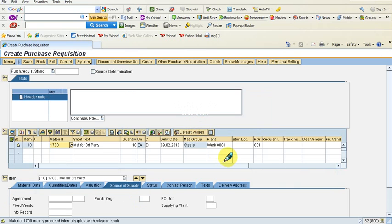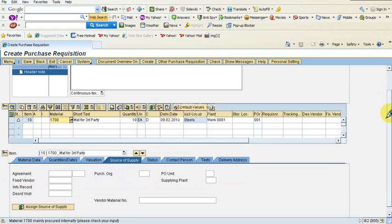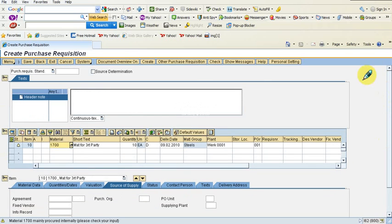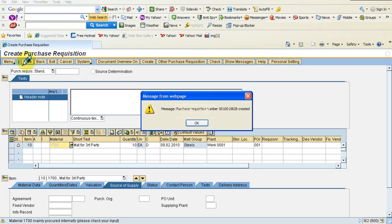Warning messages like this can still be overridden to force the system to accept the entry. In this case let us force the system to accept, and I will save.